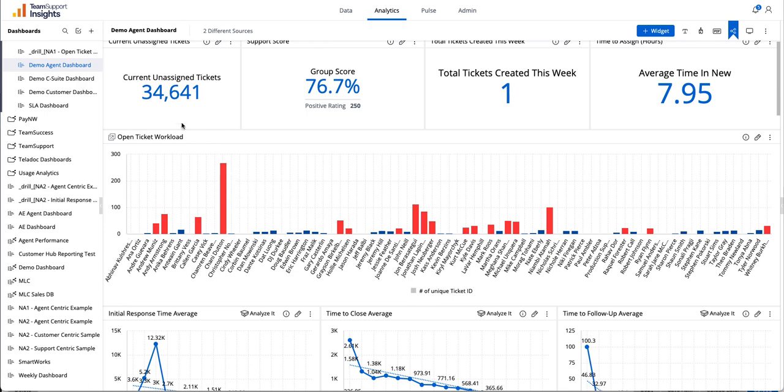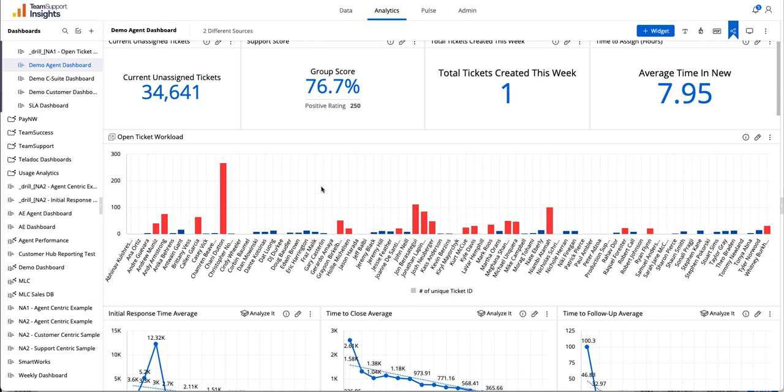For my example, I'm using my Open Ticket Workload. This is showing all of the tickets for all my agents so I know exactly who has more tickets they're working versus other agents. So for instance, if I use one of my agents as an example, right now I can see they have 269 tickets.